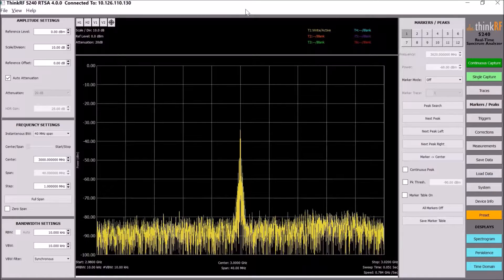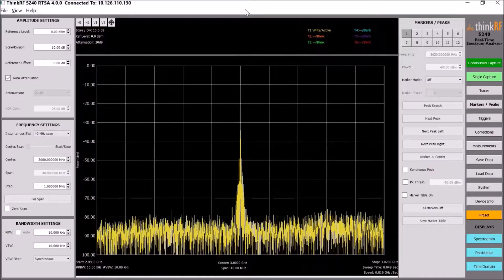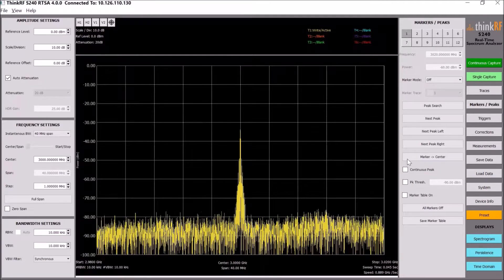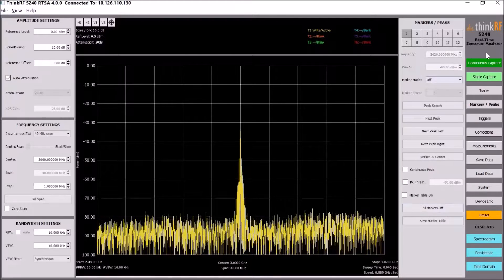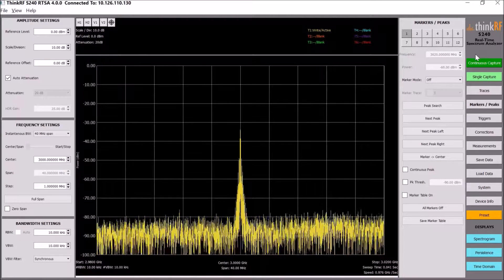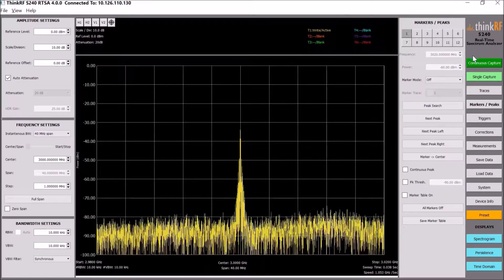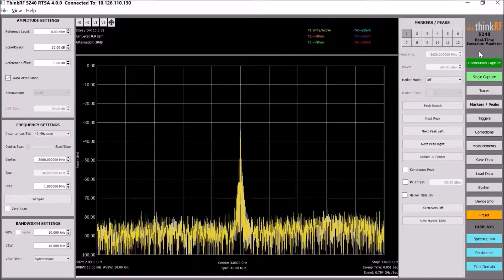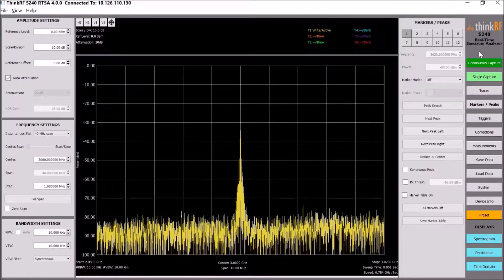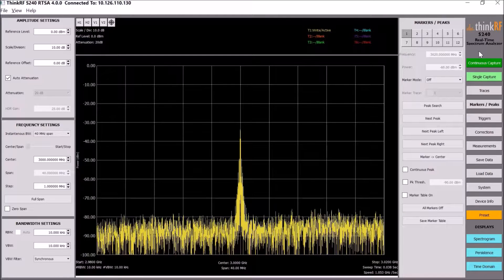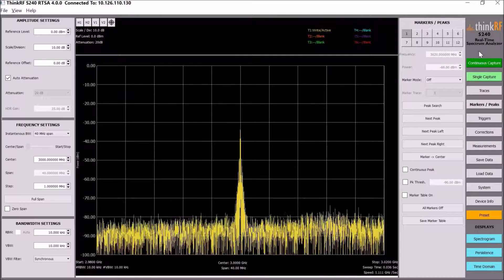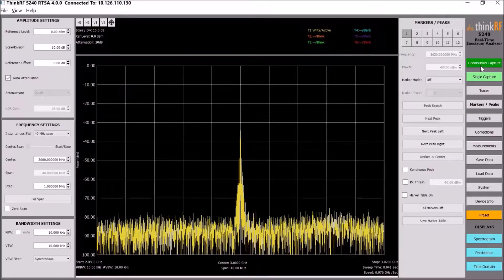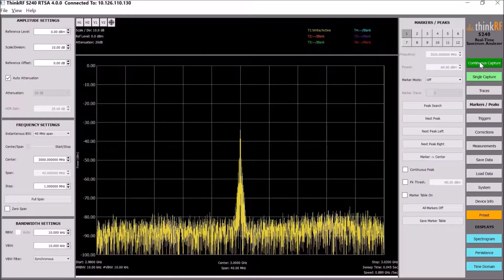I'm going to walk you through the S240 real-time spectrum analyzer. We have a soft panel here, and we did a lot of cleanup of the buttons to make sure they are good representatives of the functions they're supposed to do. We also added at the top of the buttons panel some important new controls.